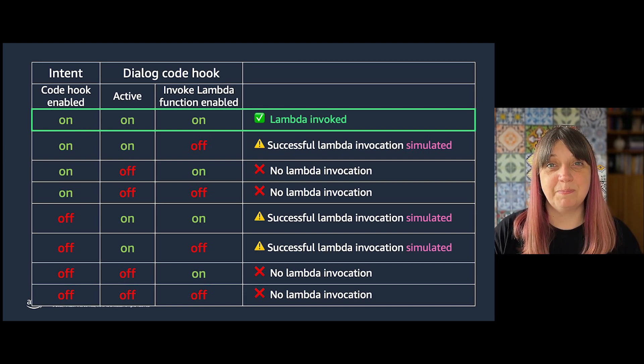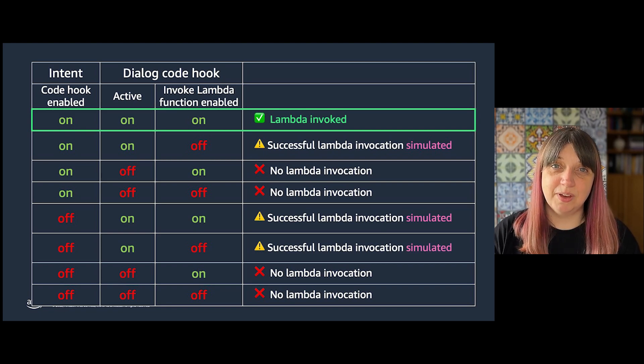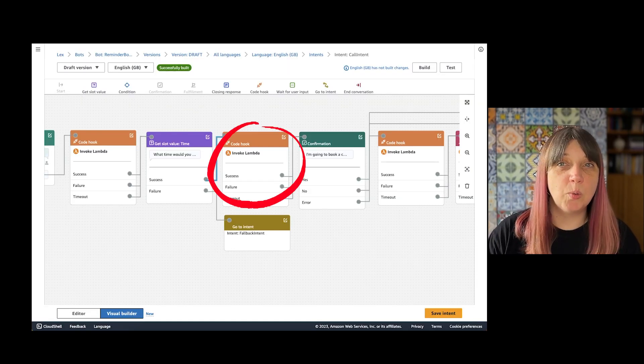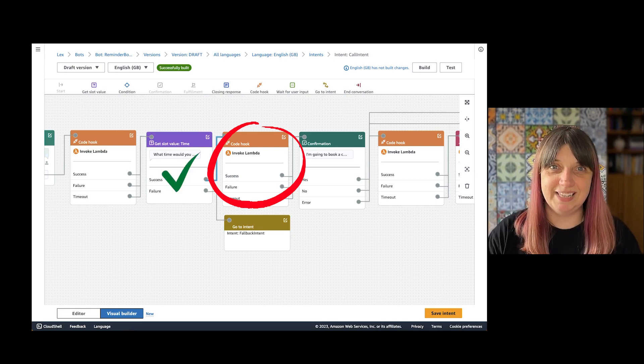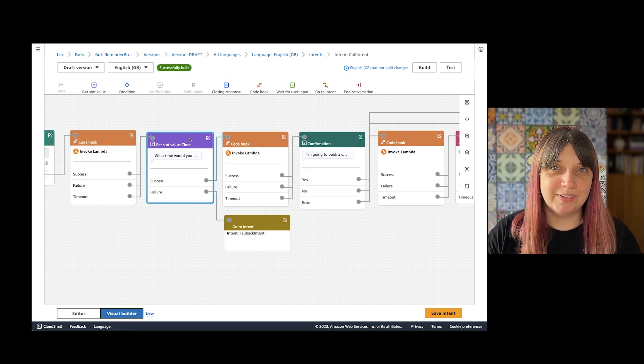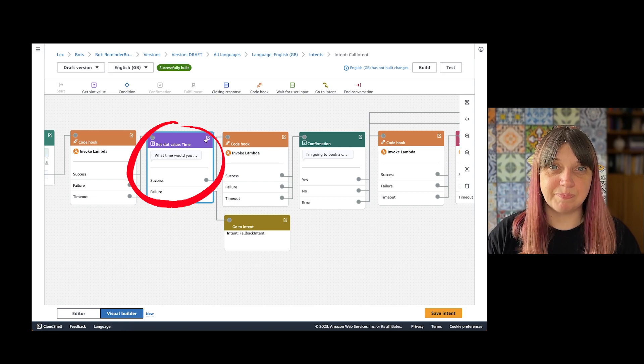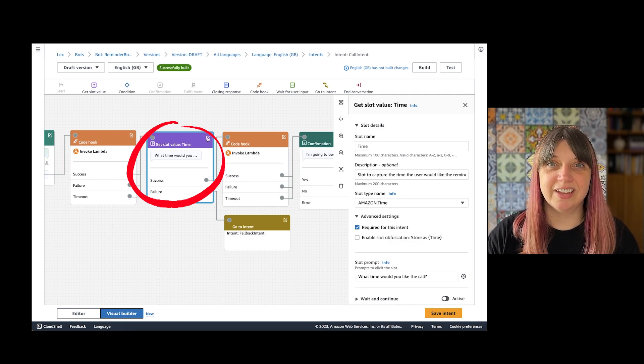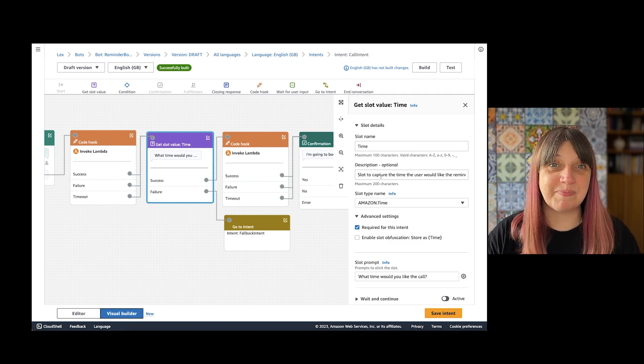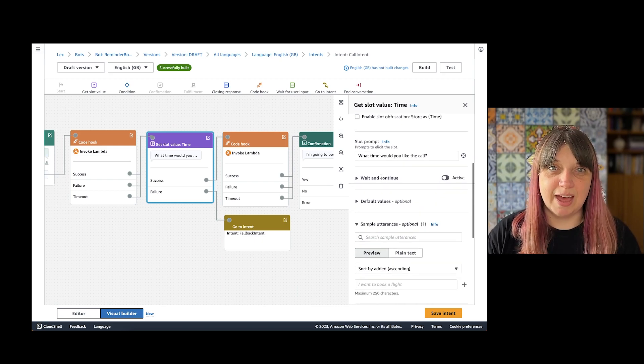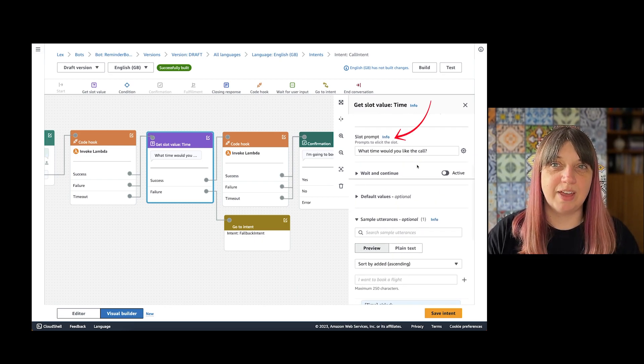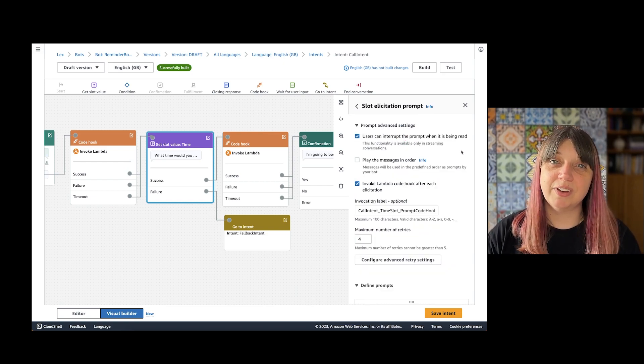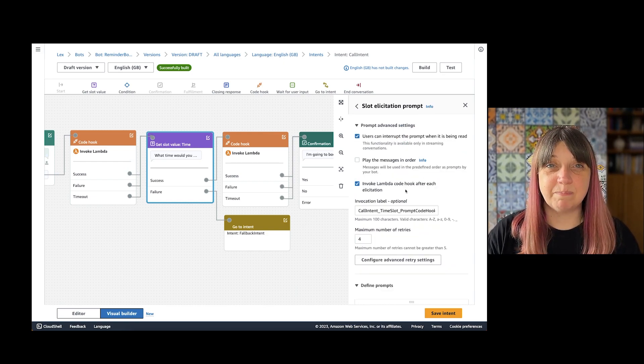As we've covered, this code hook will only be called once the slot capture step is complete, but what if we want to see what's going on inside there? Well, here is where elicitation dialogue code hook comes into play. This isn't its own step; it runs inside the slot capture step at each elicitation or prompt, so you'll find it in the slot prompt settings.